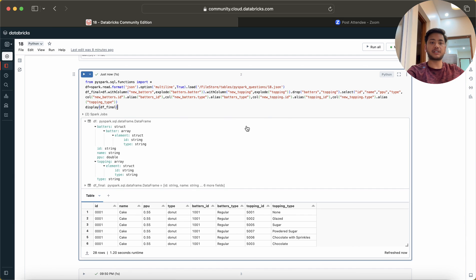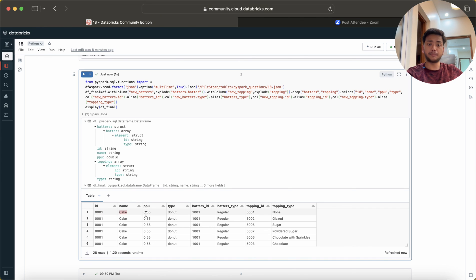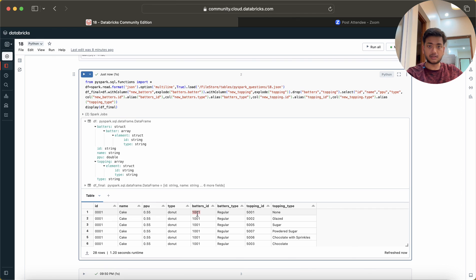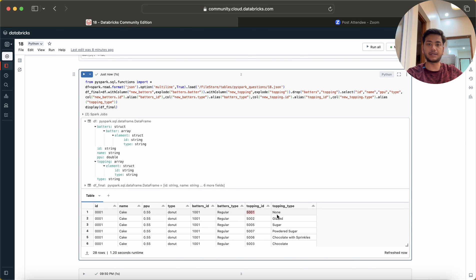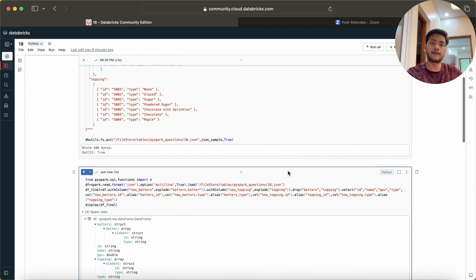You can see we have 20 records. Here you can see for this ID we are having cake, PPU is 0.55, type is donut, batter ID is this, type is this, topping ID is this and topping type is none. Likewise we can see the data.